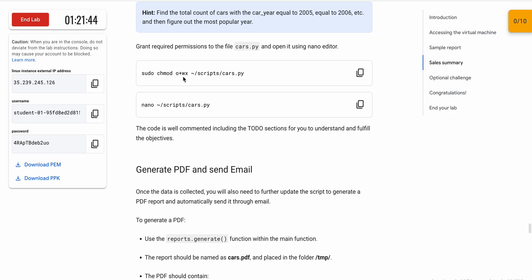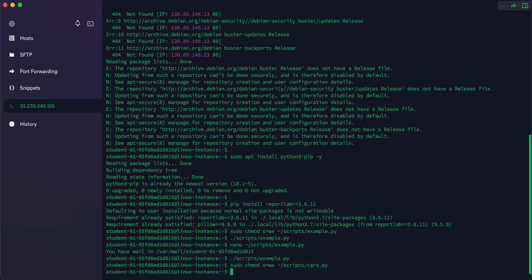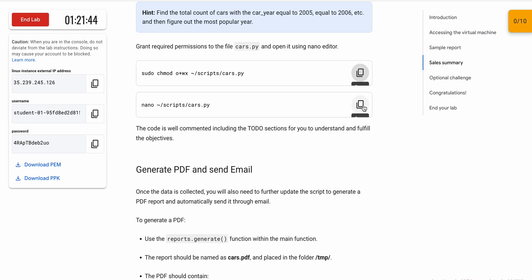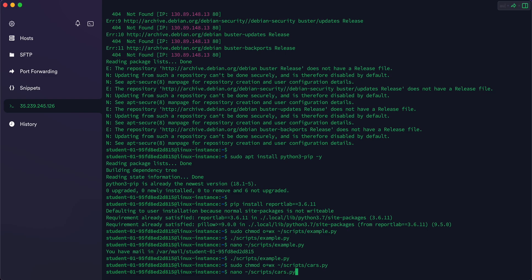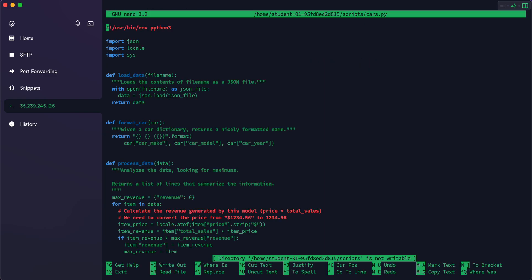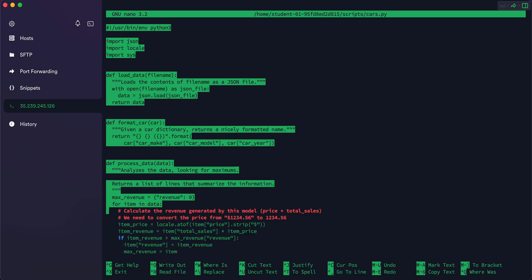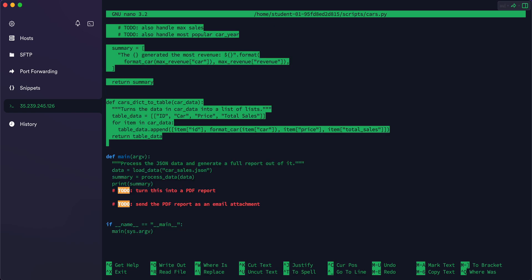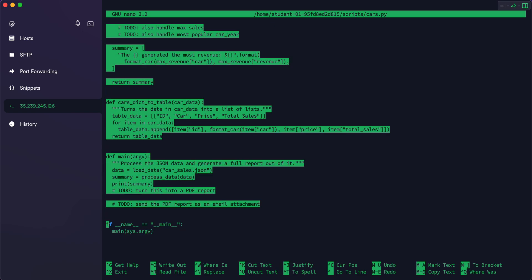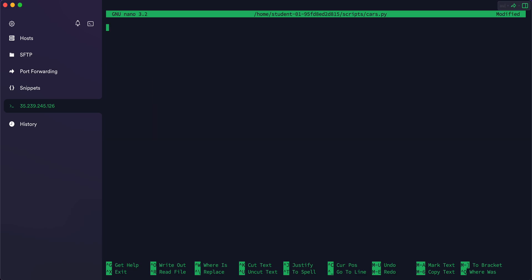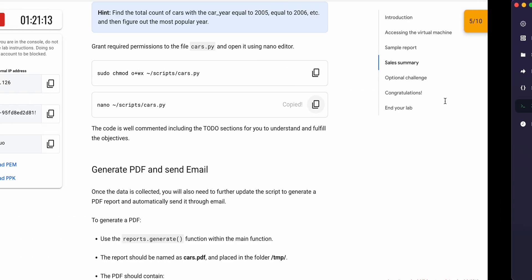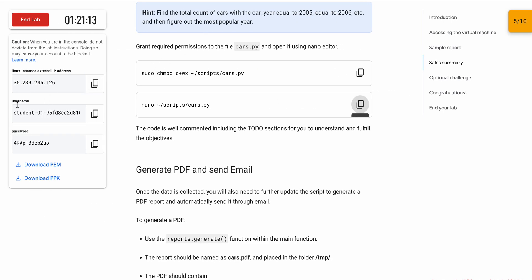Now scroll down and you'll see another sudo command — copy and run it. Then copy the nano command and paste it. Again, to select all the content use Shift and the up/down arrow keys, then remove the content with Ctrl+K.